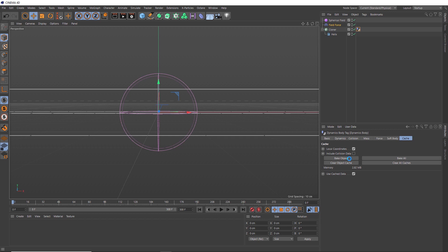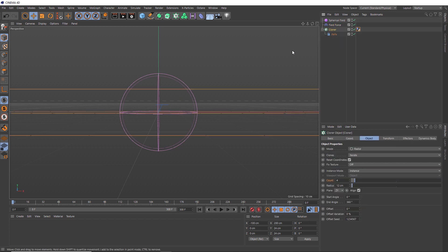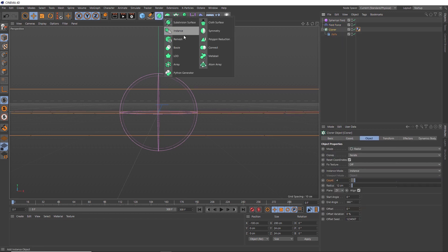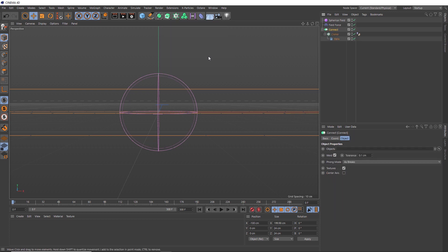So all that remains to do is give our splines some thickness. So with our clone selected, let's head over here and holding alt, we're going to apply a connect object. And this will allow us to connect all of our spline clones together so we can apply thickness to them all at once.